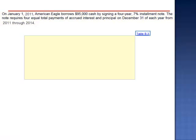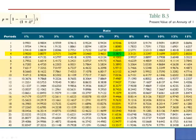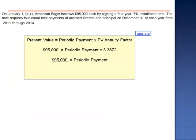To calculate the amount of the payments, we take the present value, $95,000, and divide by the present value of an annuity factor. When we go to the intersection of 7% and N equals 4, the factor is 3.3872. $95,000 divided by 3.3872 is a periodic payment of $28,047.